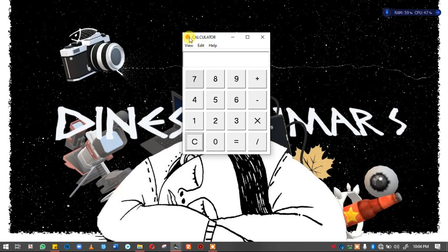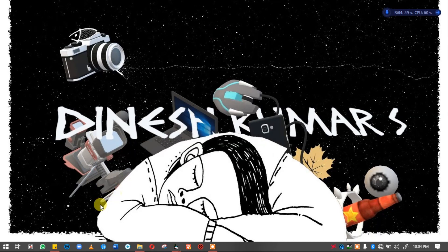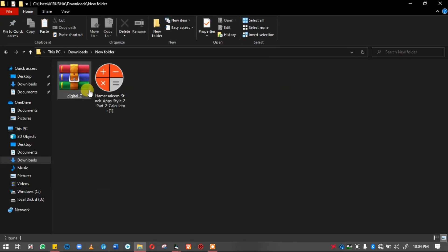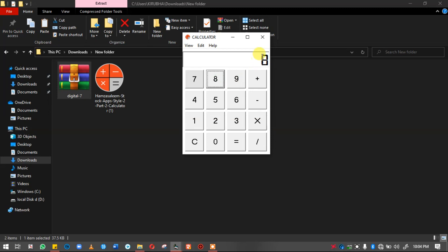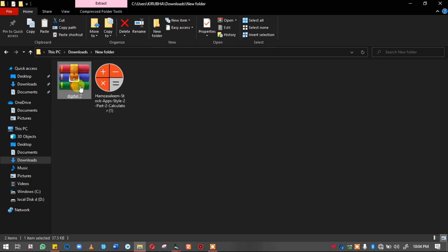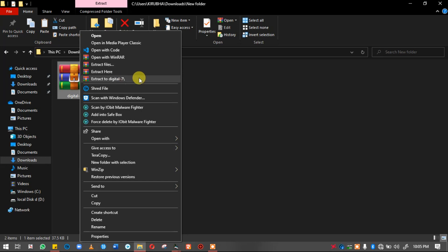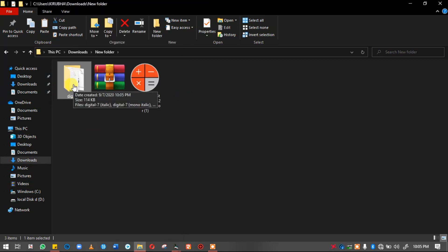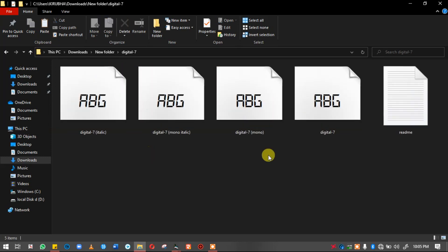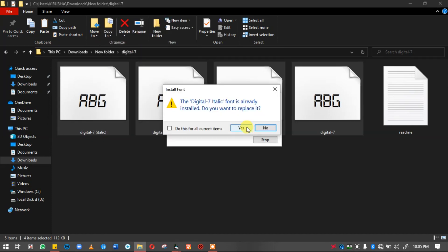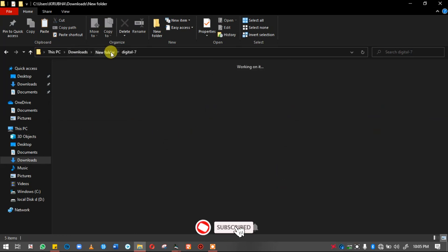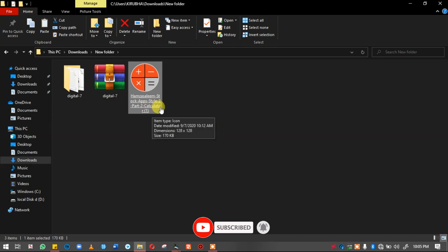There is an icon file in the description. Click the first description — there is an icon file. If you are going to run the program, it is a digital font. There is a link in the description — click the link to download it. We are going to extract the digital font. Now install the font. The icon file is called .icn.